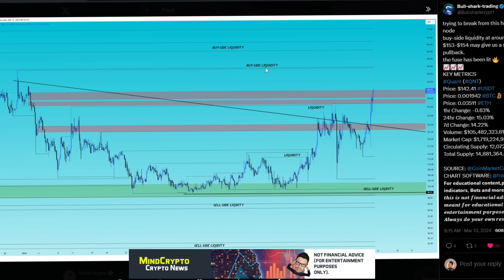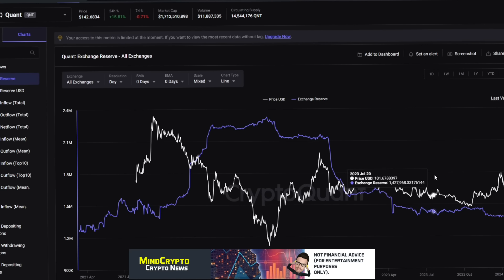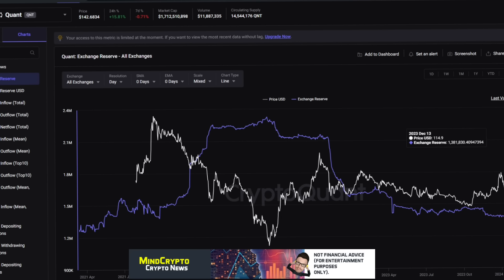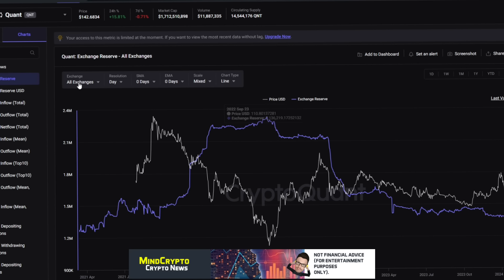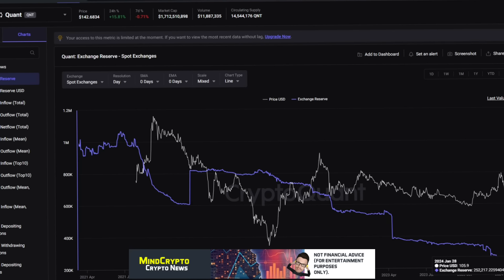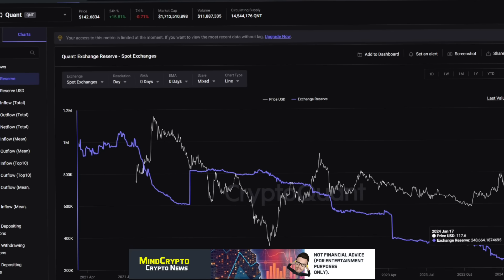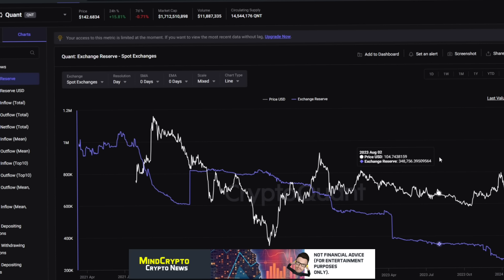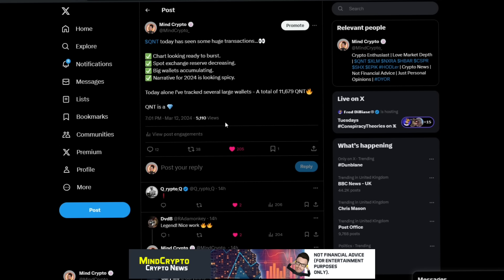We move over to CryptoQuant where we can see the exchange reserves. This is all the exchange reserves including derivatives and spot on exchanges. It's currently at 1.519 million, but if we look at the spot exchanges, it's going down literally. We are heading towards a scarcity. It's dropping. It's down to 237. I think that's the lowest I've actually seen it.